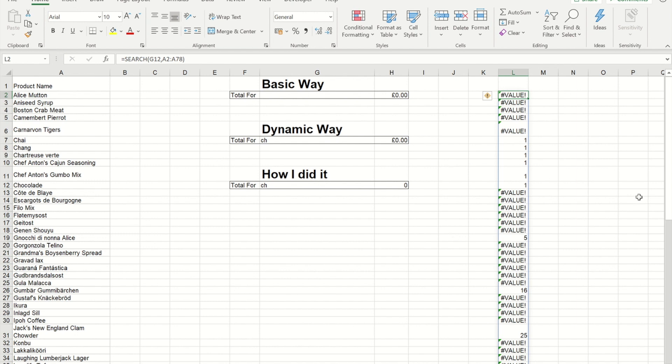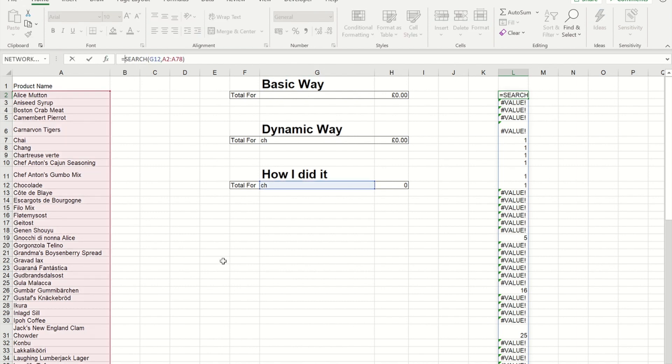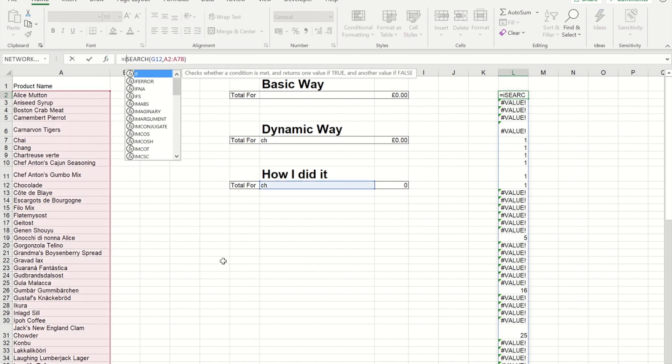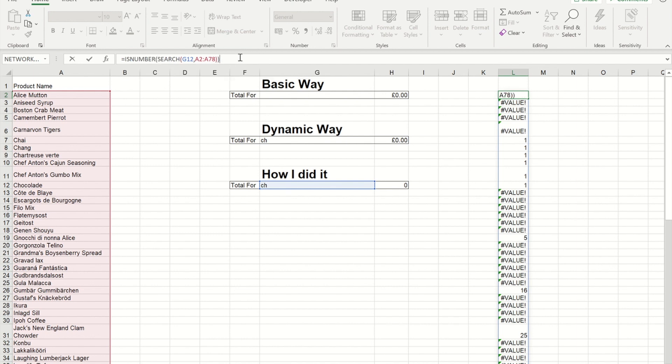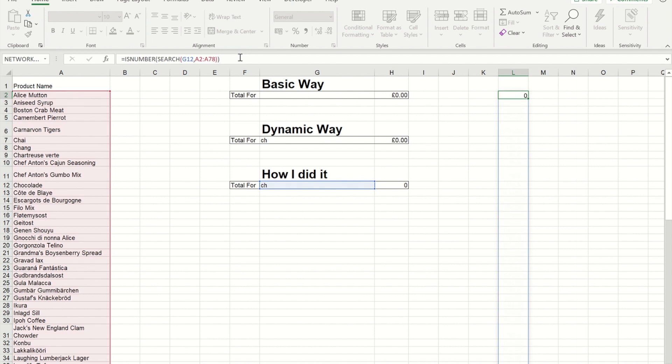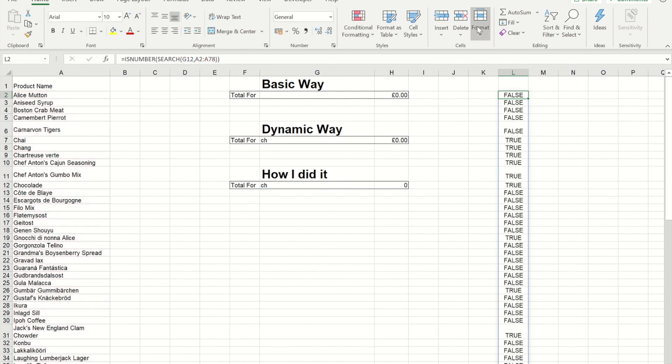So we've now got that. What I'm now going to do is convert that into more of a logical statement. So I'm going to use the is number. And this will then convert those values to the word false. And it will convert the numbers to the word true.